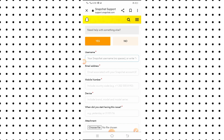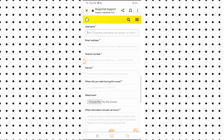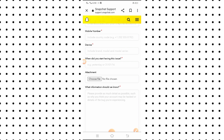Here, type your Snapchat username and your email address associated with your Snapchat account. You will also see a field for your mobile number — include your country code. Then enter your device name, including the brand name and model or model series.